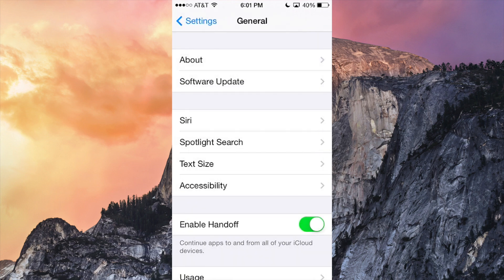Beta 3 actually provides a slew of new features and one of them is actually the fact that you can now enable handoff on your iDevices to work with Yosemite on your Macs. If you don't have Yosemite obviously that's not going to work yet.